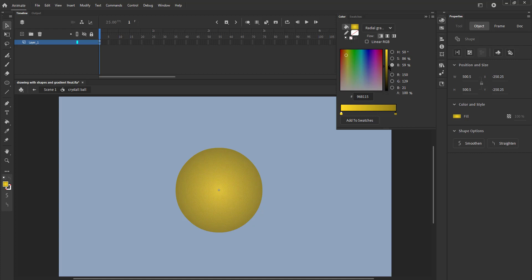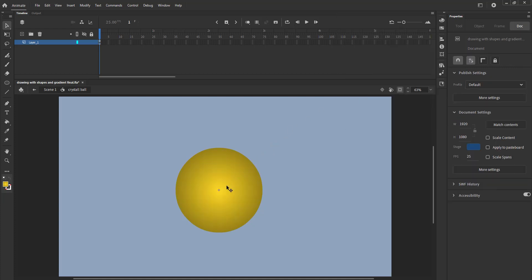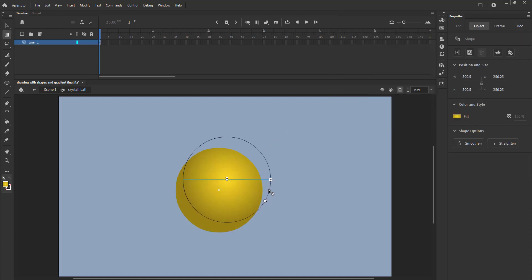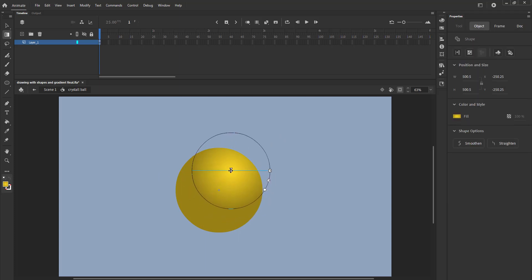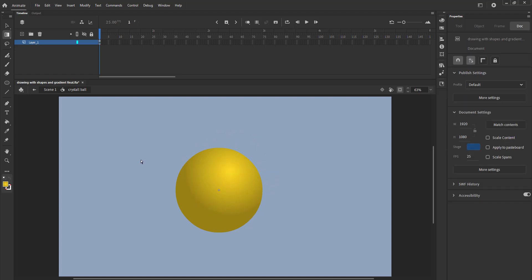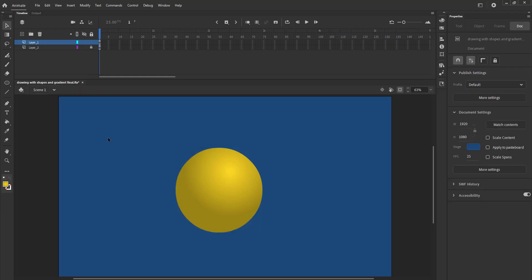Using the gradient transform tool, the shortcut key for which is F, we adjust the gradient and move it on the top right side of our crystal ball. We come out of the symbol to see what this looks like. Looks good. We again enter the symbol.